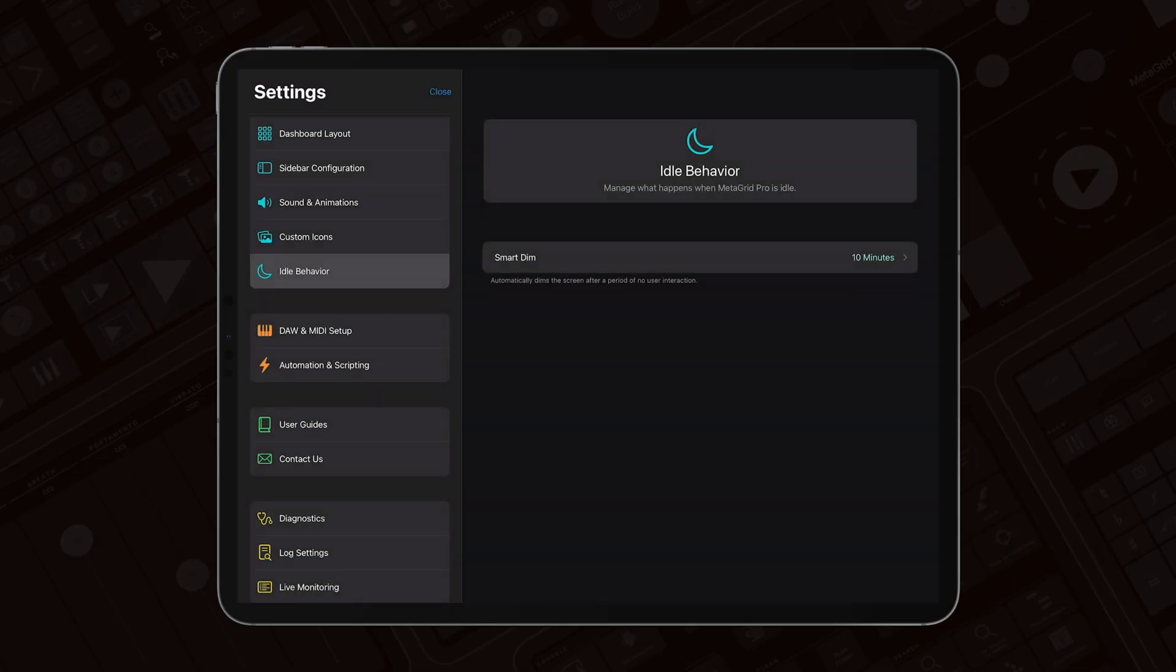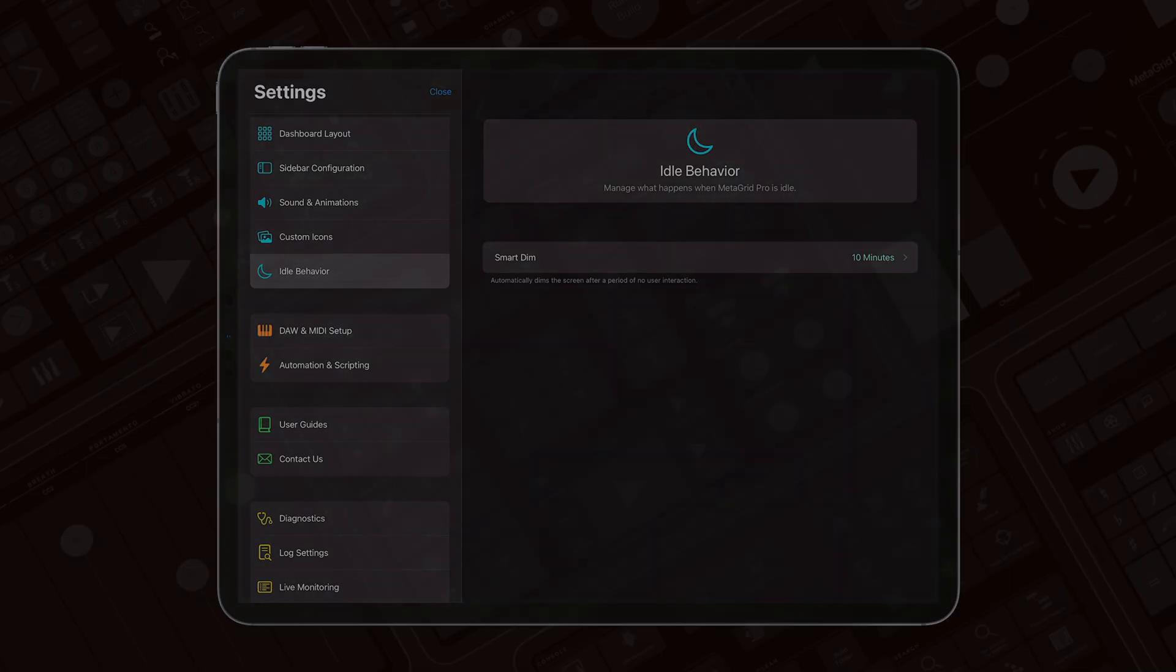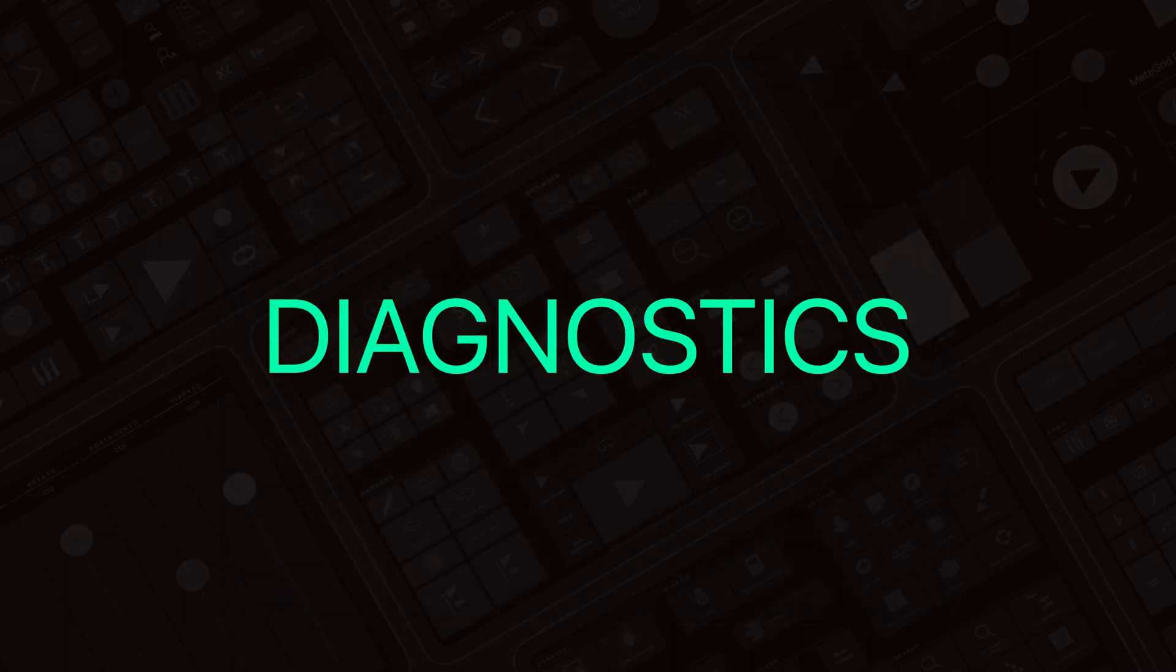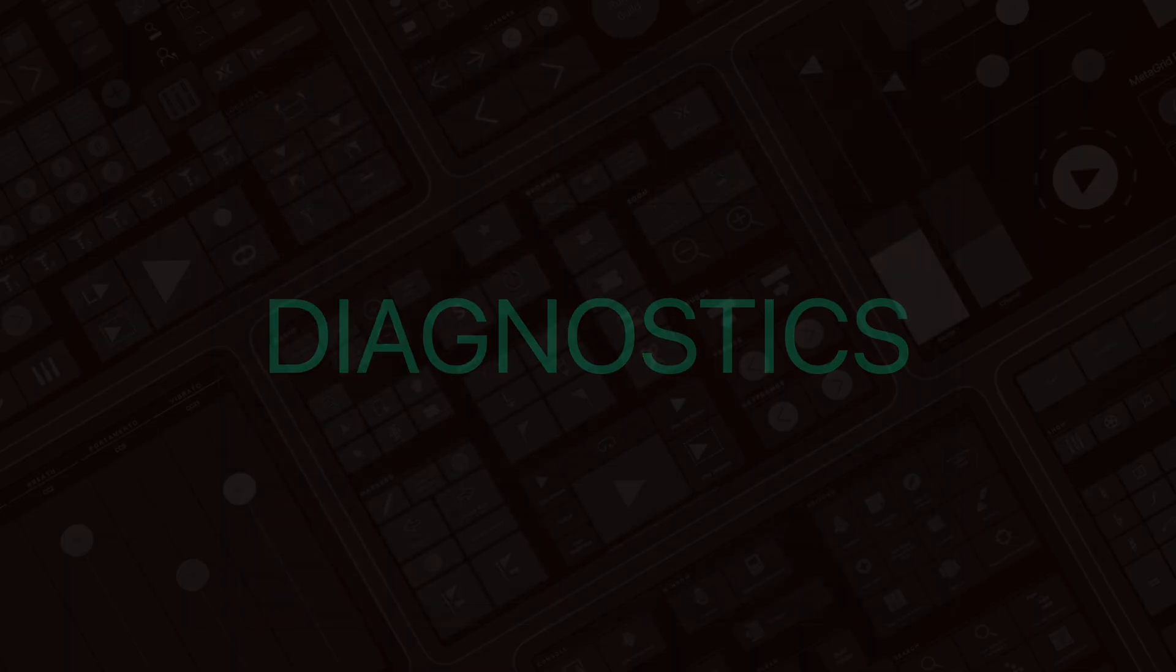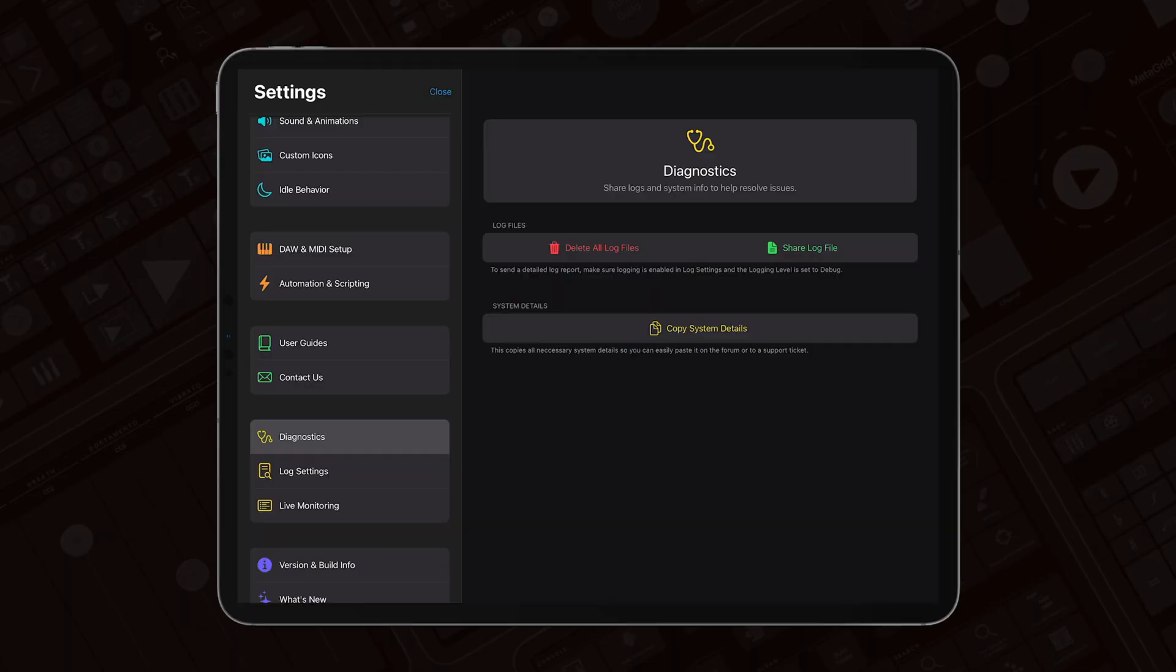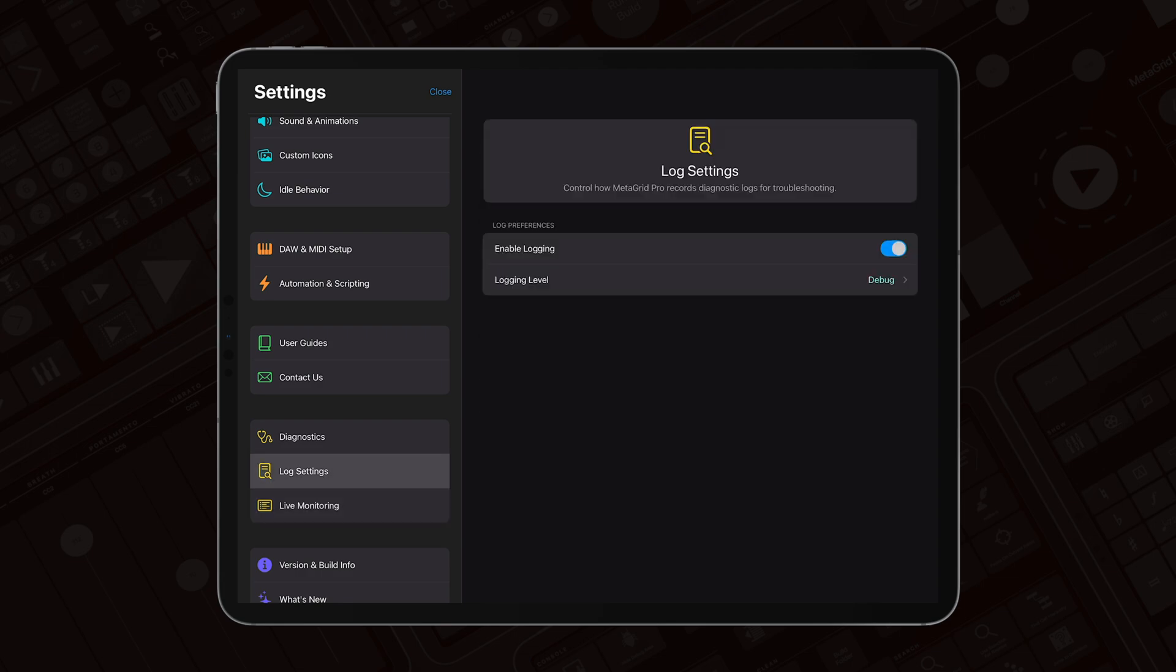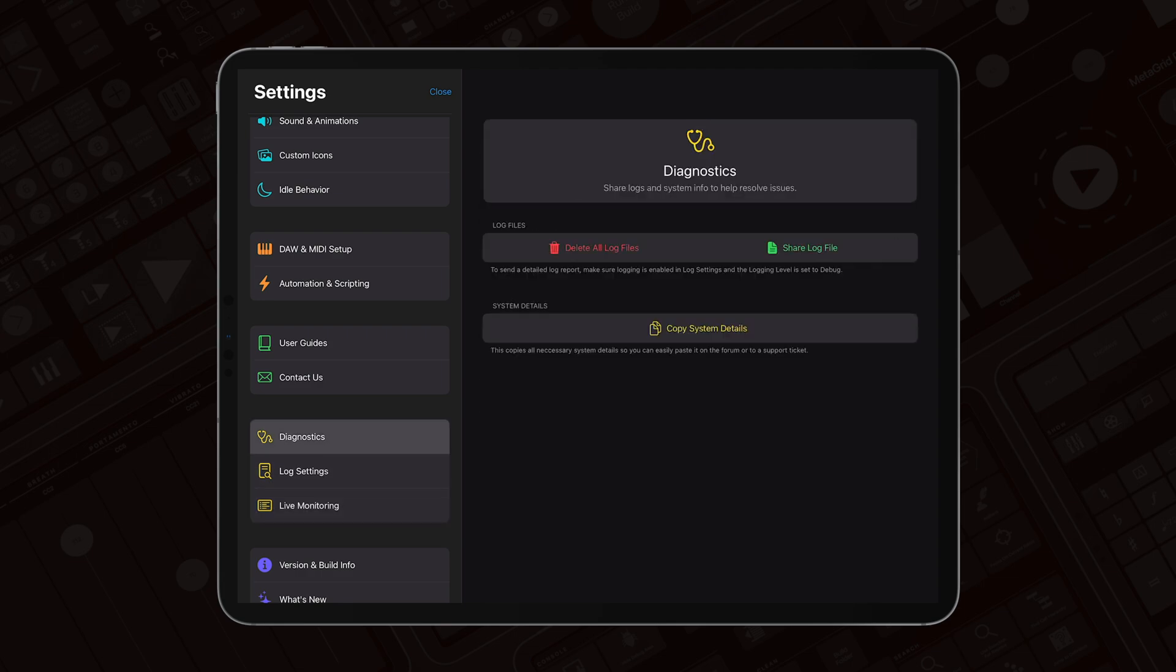We've also added a new Diagnostics section in Settings. Here, you can monitor logs in real time, manage log files, and quickly share system details.